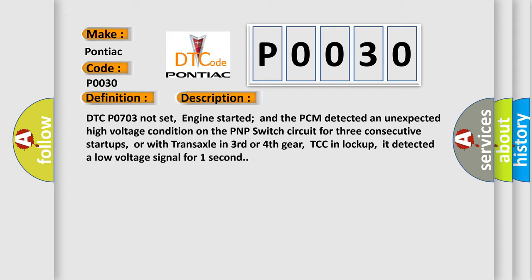DTC P0703 not set. Engine started and the PCM detected an unexpected high voltage condition on the PNP switch circuit for three consecutive start-ups, or with transaxle in third or fourth gear, TCC in lock-up. It detected a low voltage signal for one second.